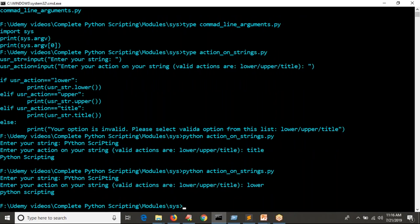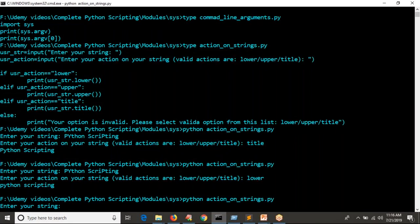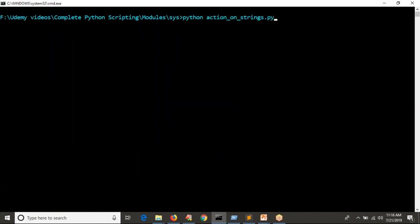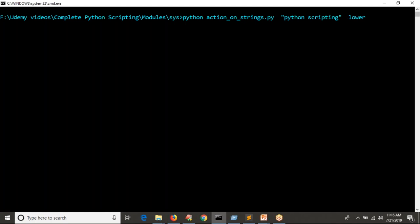The current script needs two inputs: one is the string, one more is the user action. While running the script, you are providing them interactively. But my intention is I don't want to provide input this way — I want to run my script in one single step. For that, I have an idea: I will pass the required string like 'python scripting' as the first command line argument, and the action like 'lower' as the second argument when running the script.